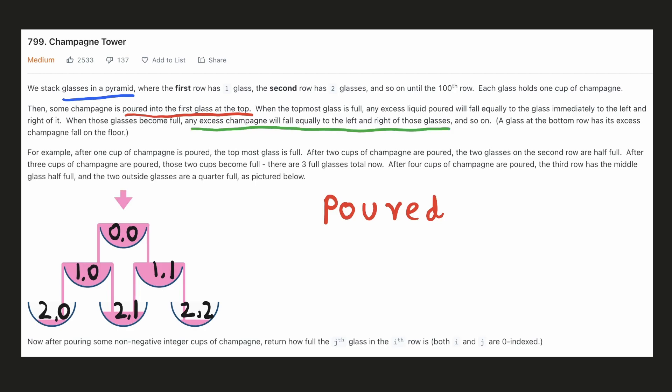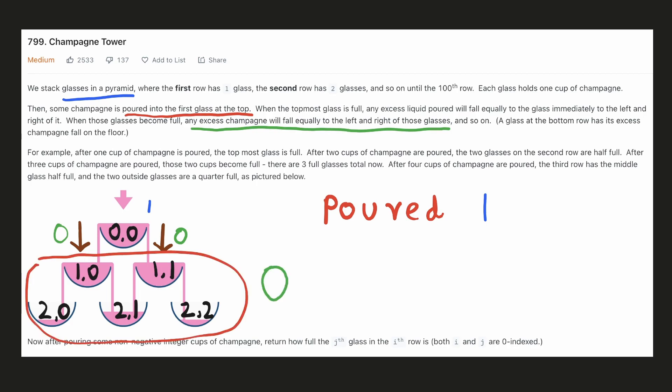Let's understand this with an example. If one unit of champagne is poured, the topmost glass will be completely filled. But since there is no extra champagne to spill, nothing will spill from either the left or the right side, so all the glasses below will be completely empty.